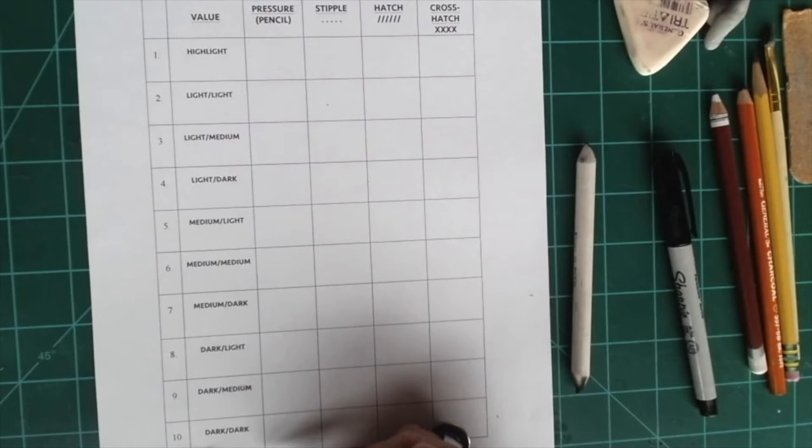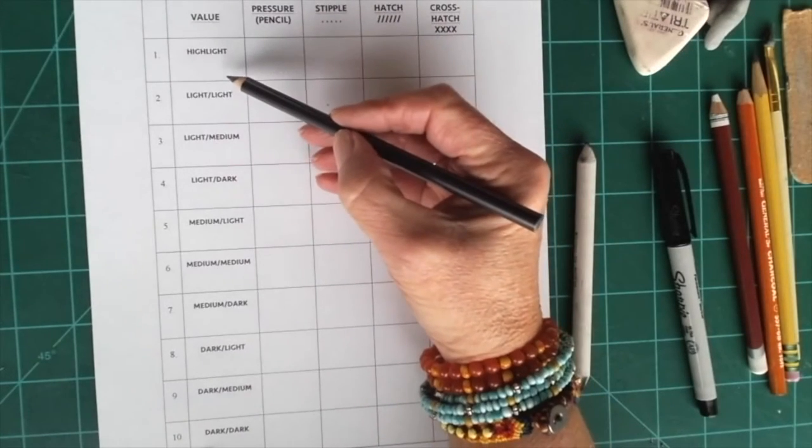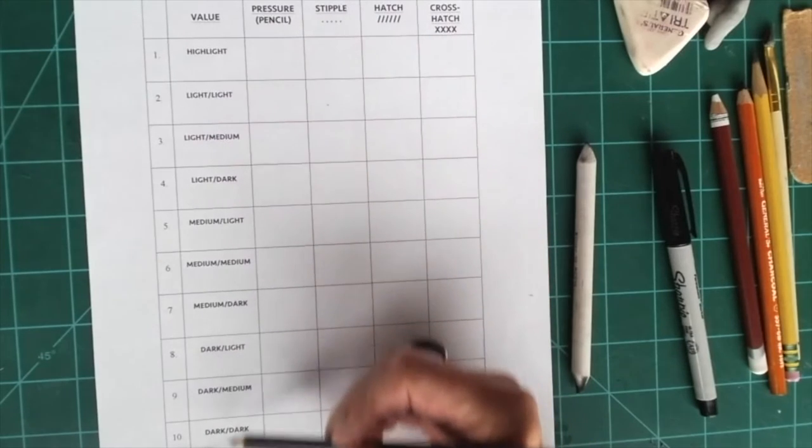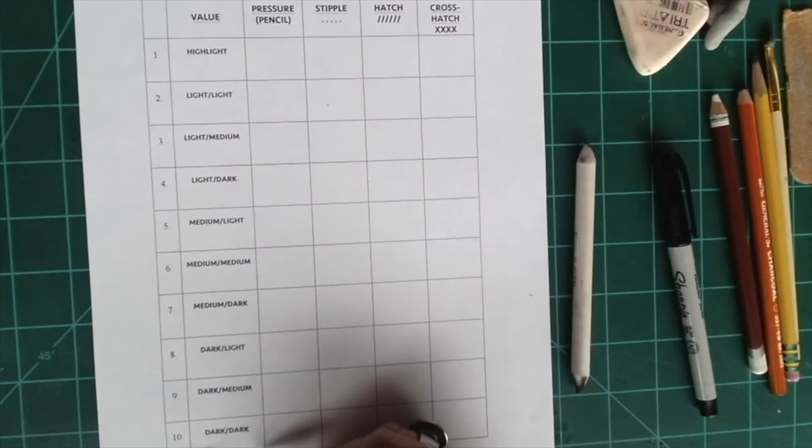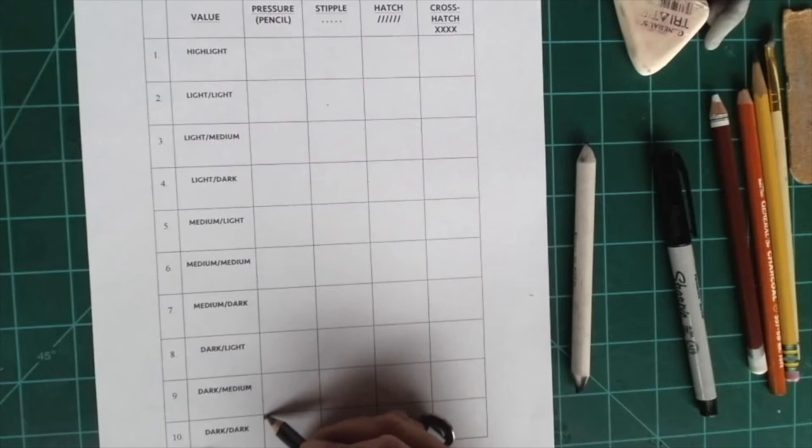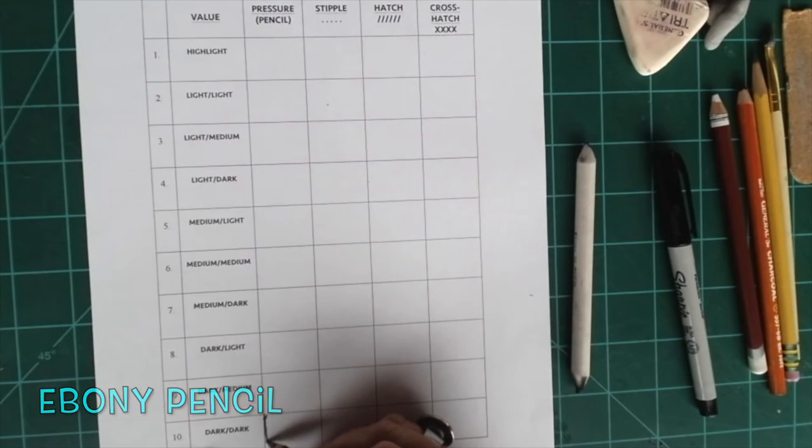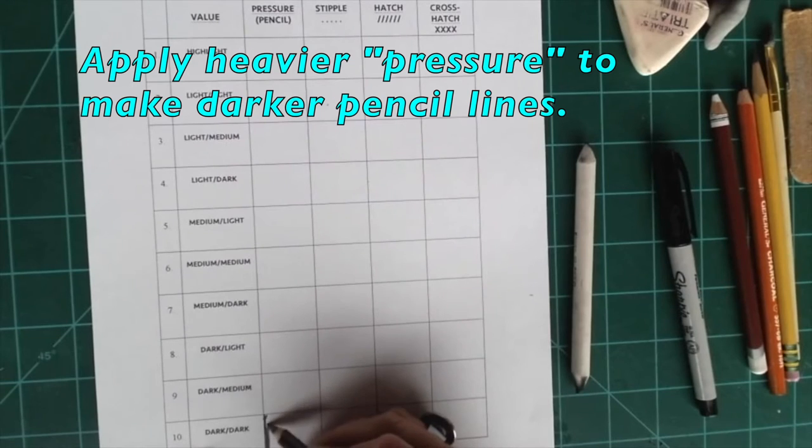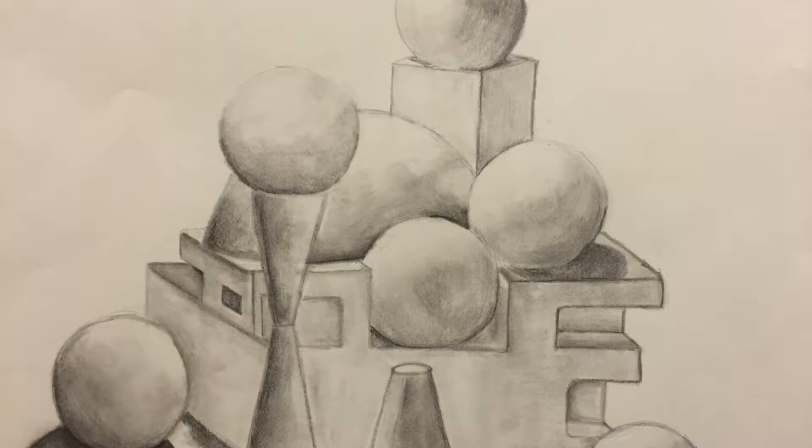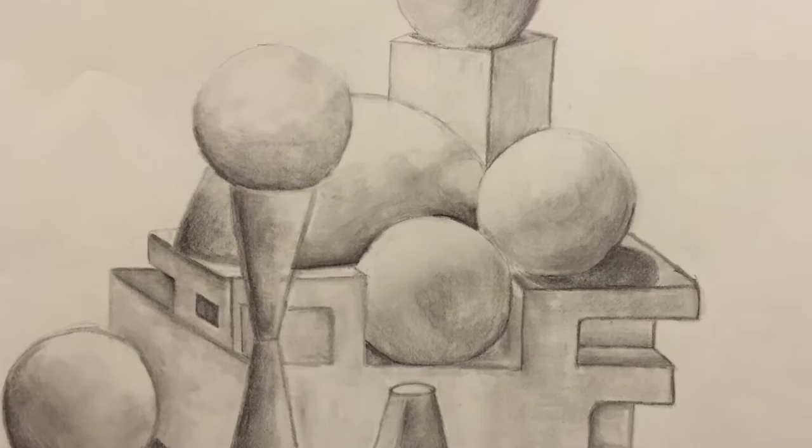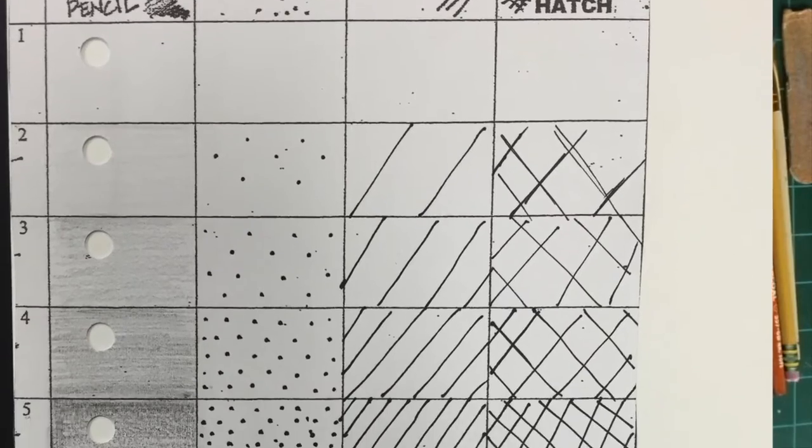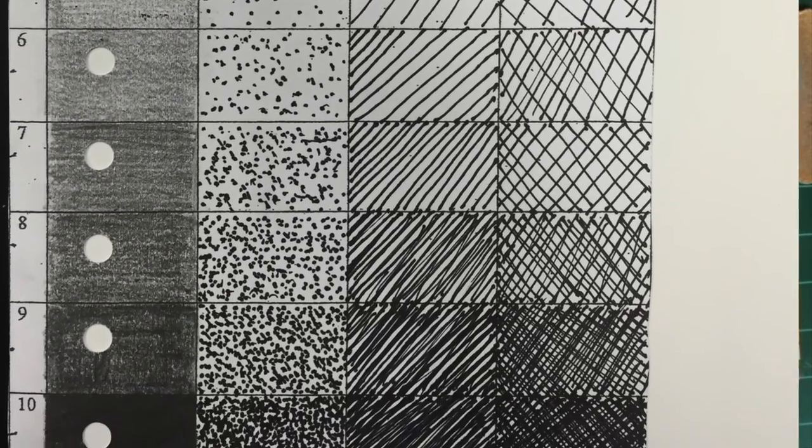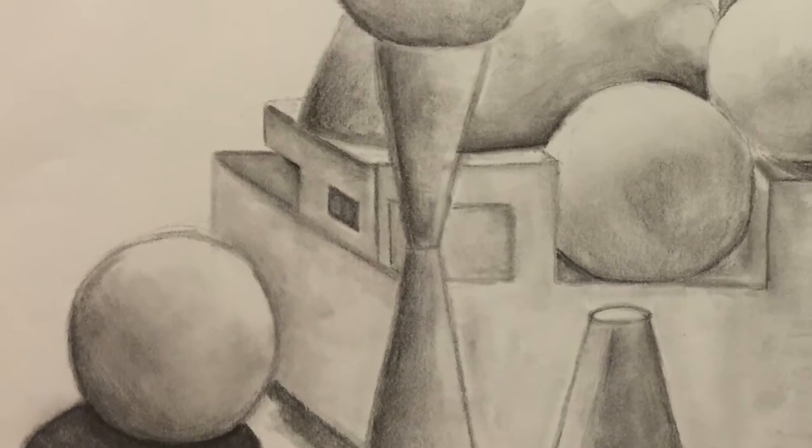The gradient scale goes from highlight all the way down through to dark dark. So in dark dark you will fill in this square with your ebony pencil as dark as possible. When you're doing still life drawing and going from shape to form, you will use this scale to check and recheck the values in your drawing.